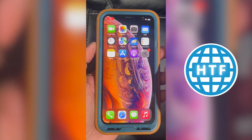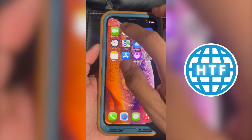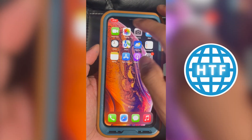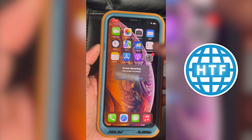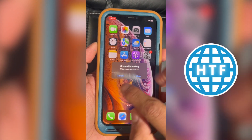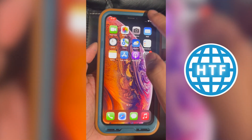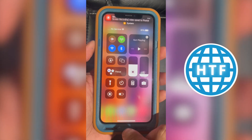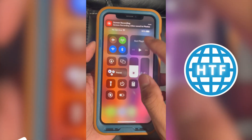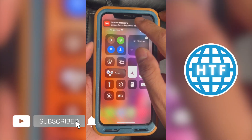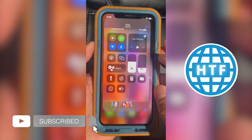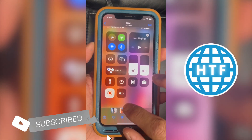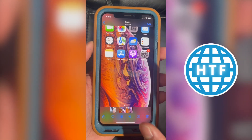Now whenever you want to go ahead and stop, you can either click the button up here and it'll take you to stop, or you can slide down and then press the button and it'll stop for you. Then you can go ahead and click here — it'll take you to your video, and there you go.